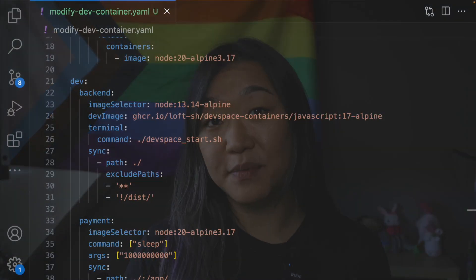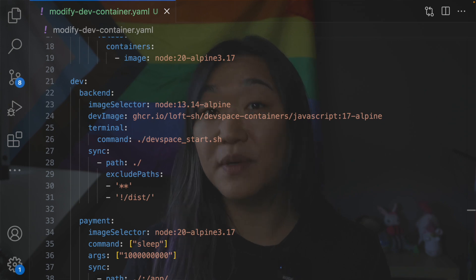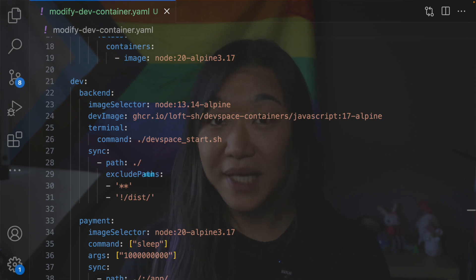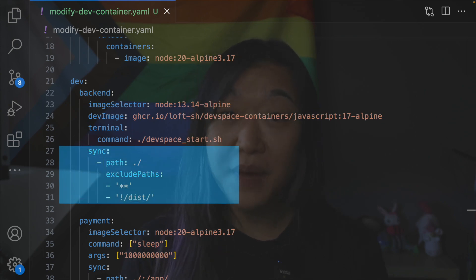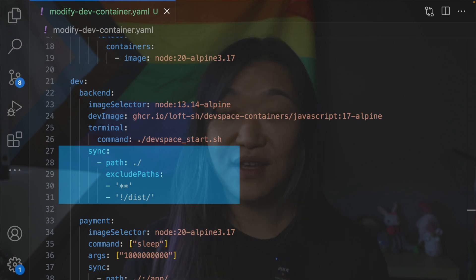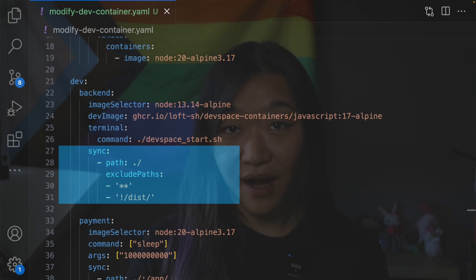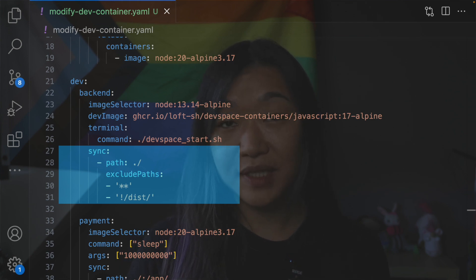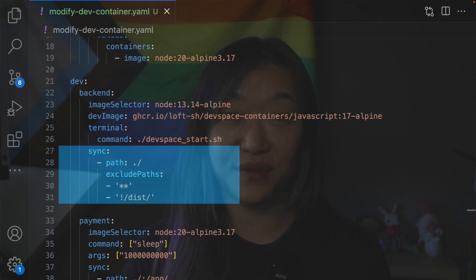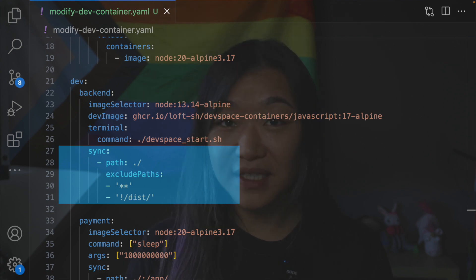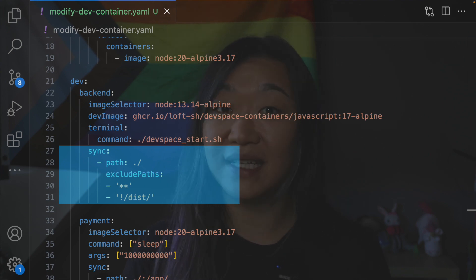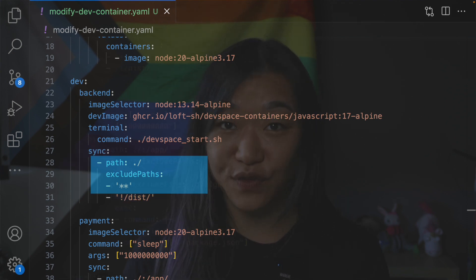Now let's look at our example, which covers some of the most common use cases. Here we have defined one path mapping for each service. For the backend service, we are mapping our working directory to the container's working directory, but we are excluding all files from syncing in all directions except for the dist folder.